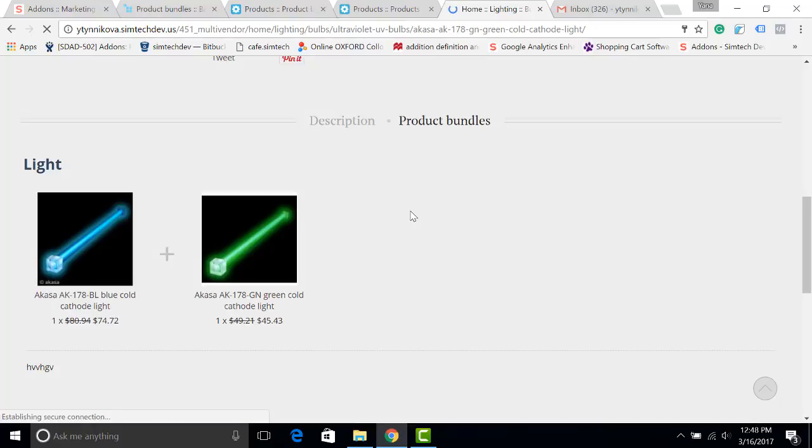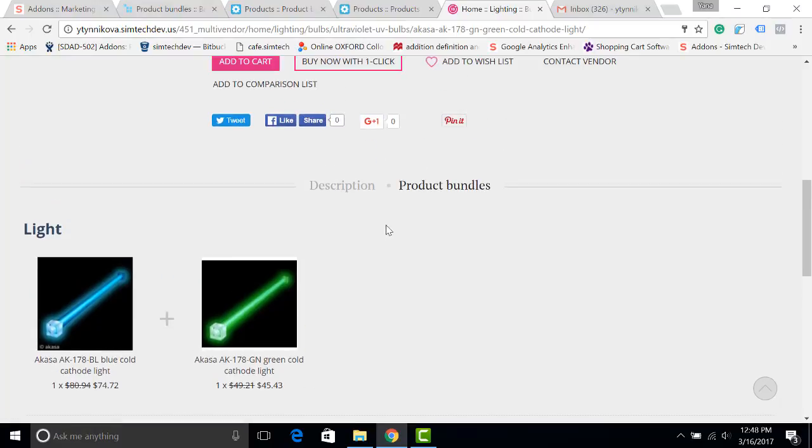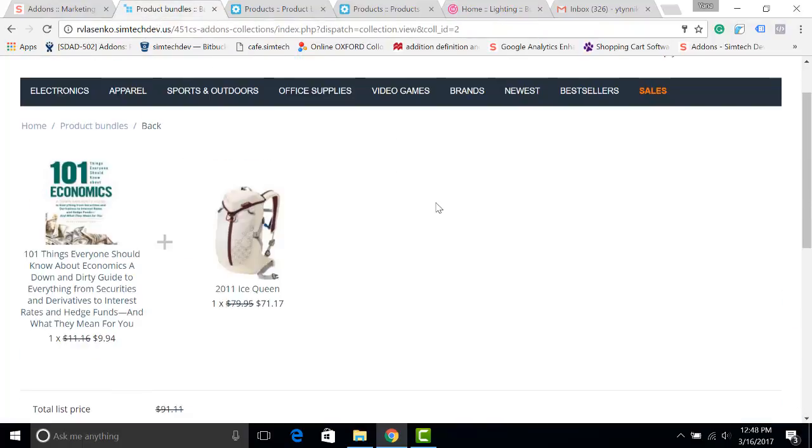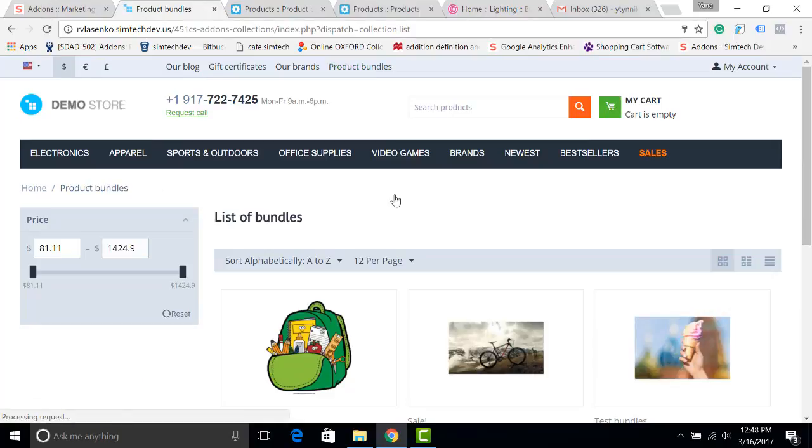Please see our documentation for more information about the configuration. There you will also find how to create a special page with product bundles. And of course, please feel free to ask me if you have any questions. Goodbye.